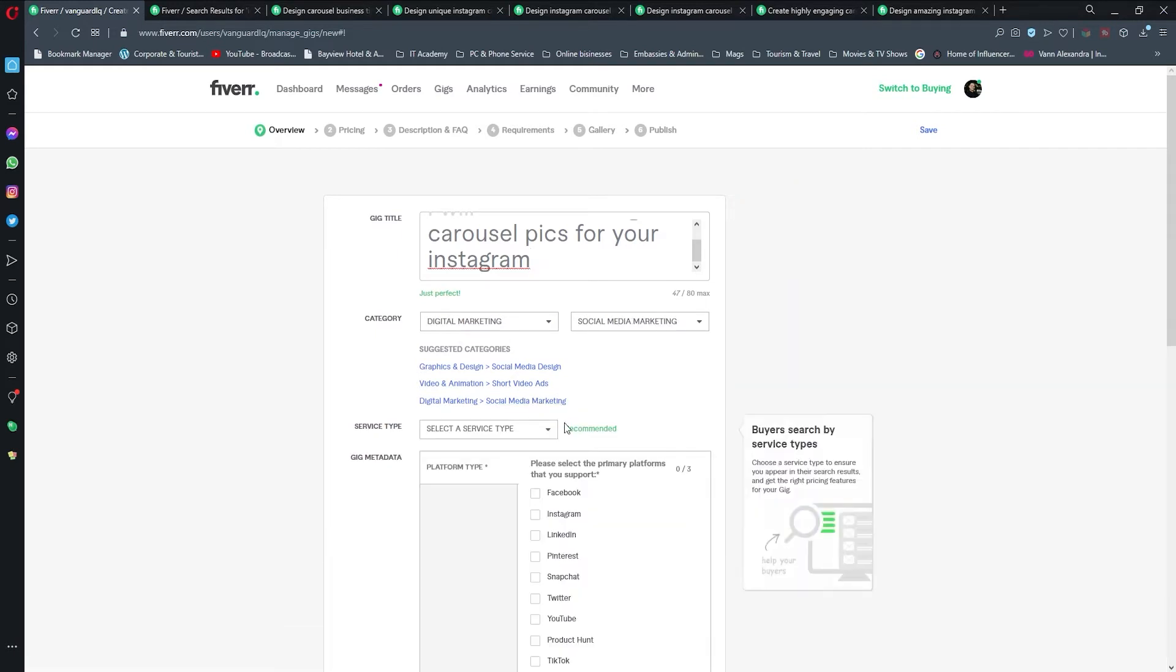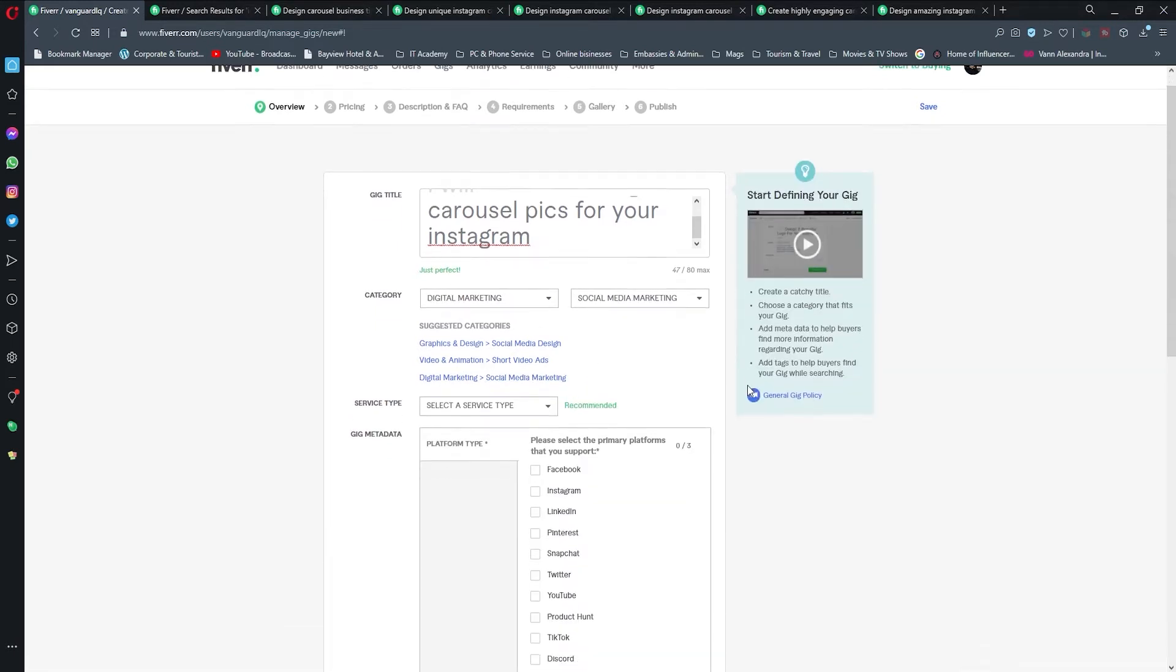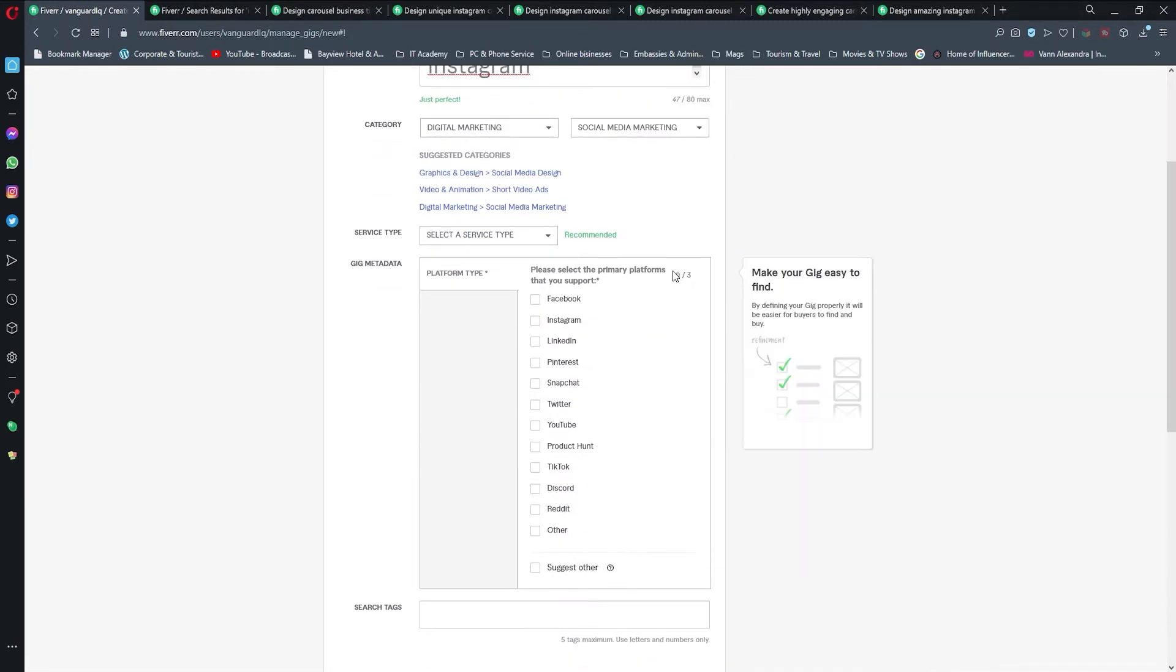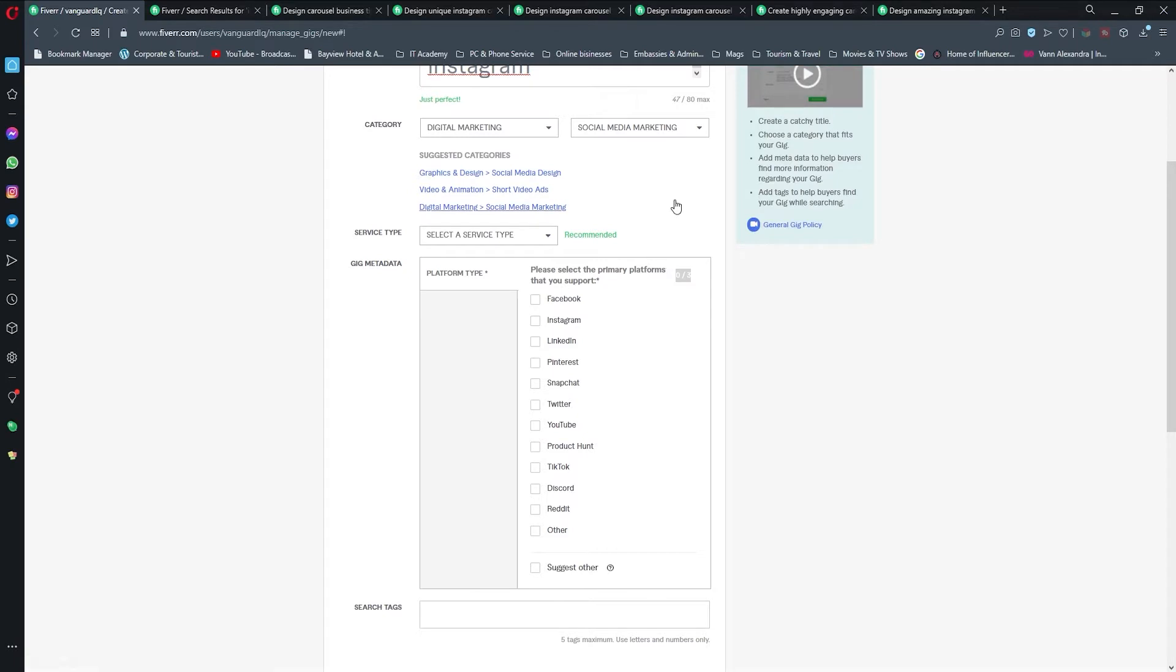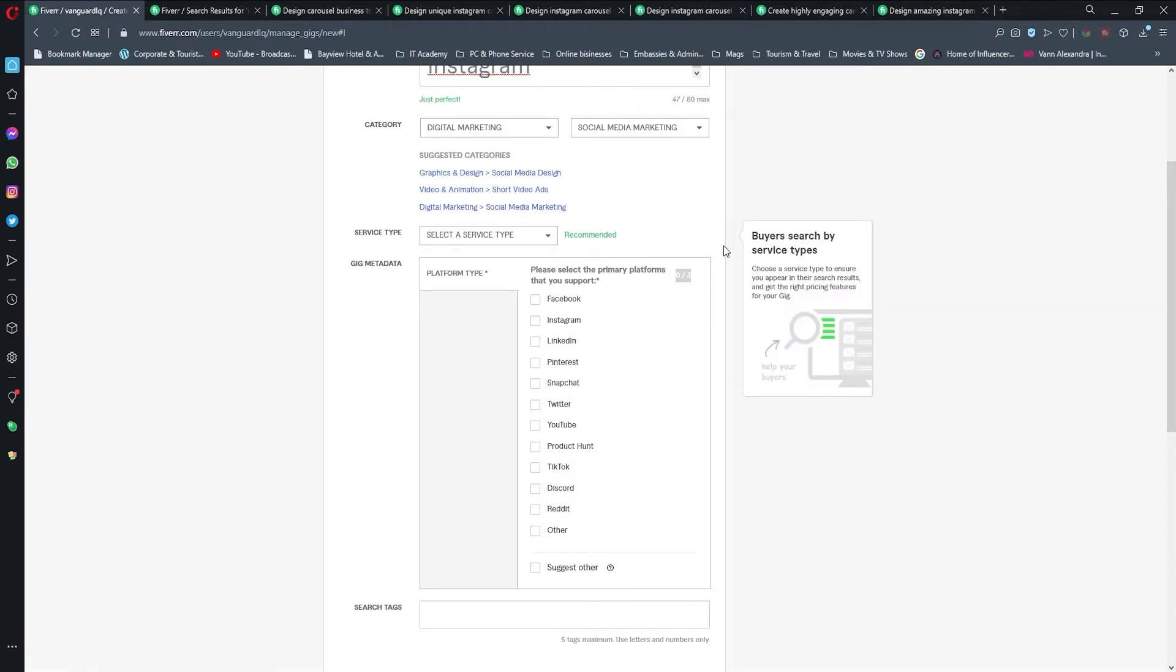Here you see this zero out of three, so you can just select three social media networks, which is good if you're going to specialize in something.